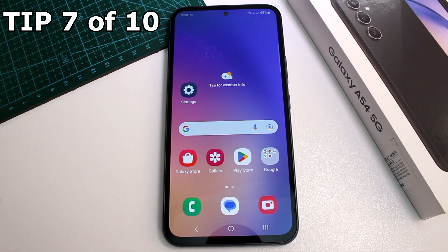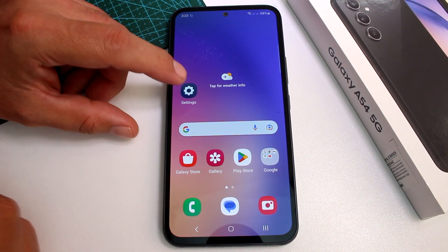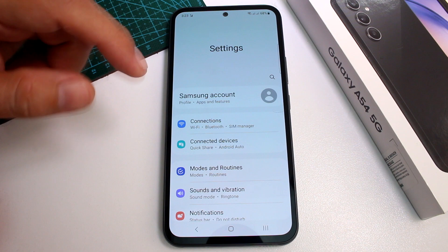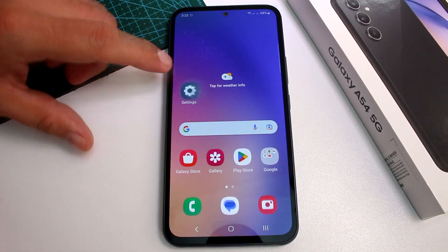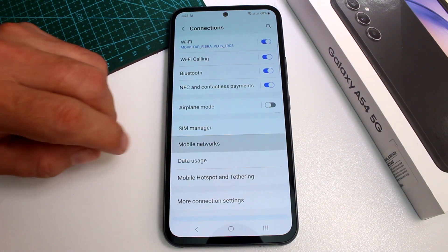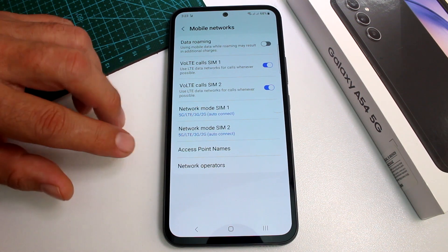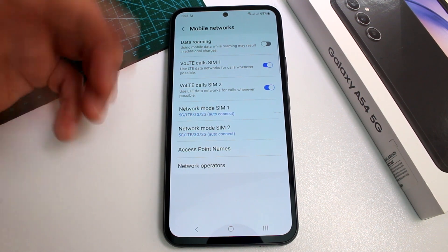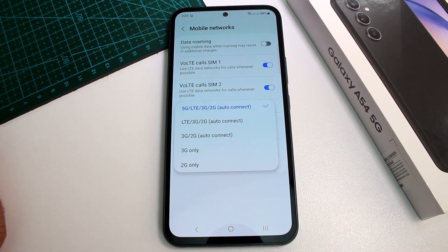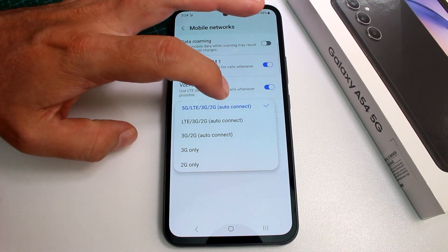Very fast and easy: how to disable or change 5G networks on your Samsung Galaxy A54. To do this, go to Settings, then enter Connections, and then go to Mobile Networks. This is a dual SIM phone, so in this example we're working with SIM 1. By default, this phone is set to 5G/LTE, which includes 4G, 3G, and 2G.